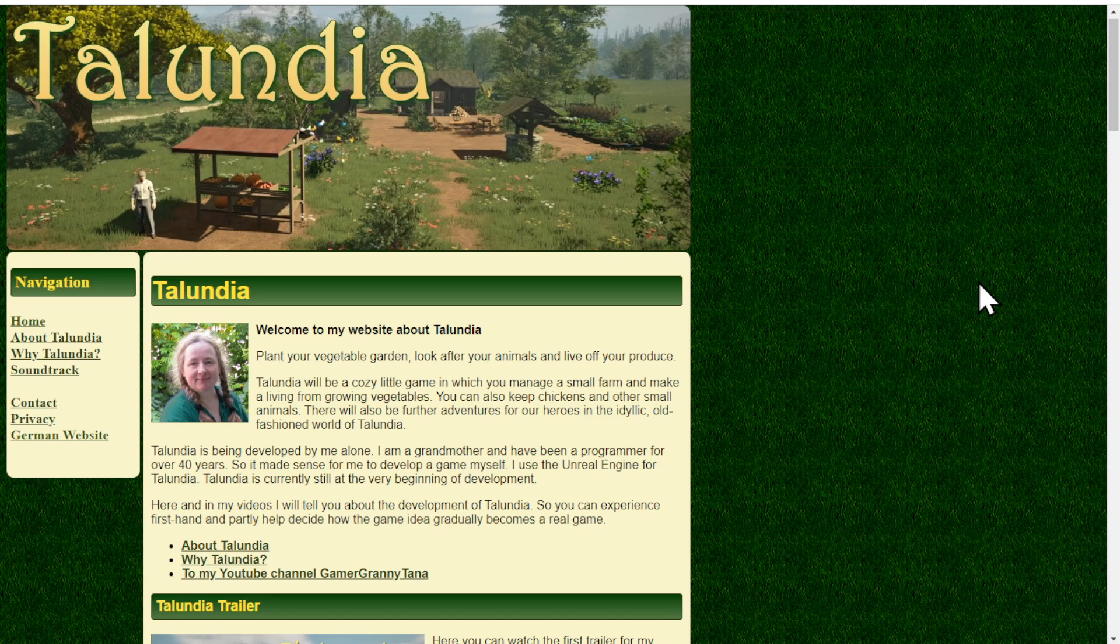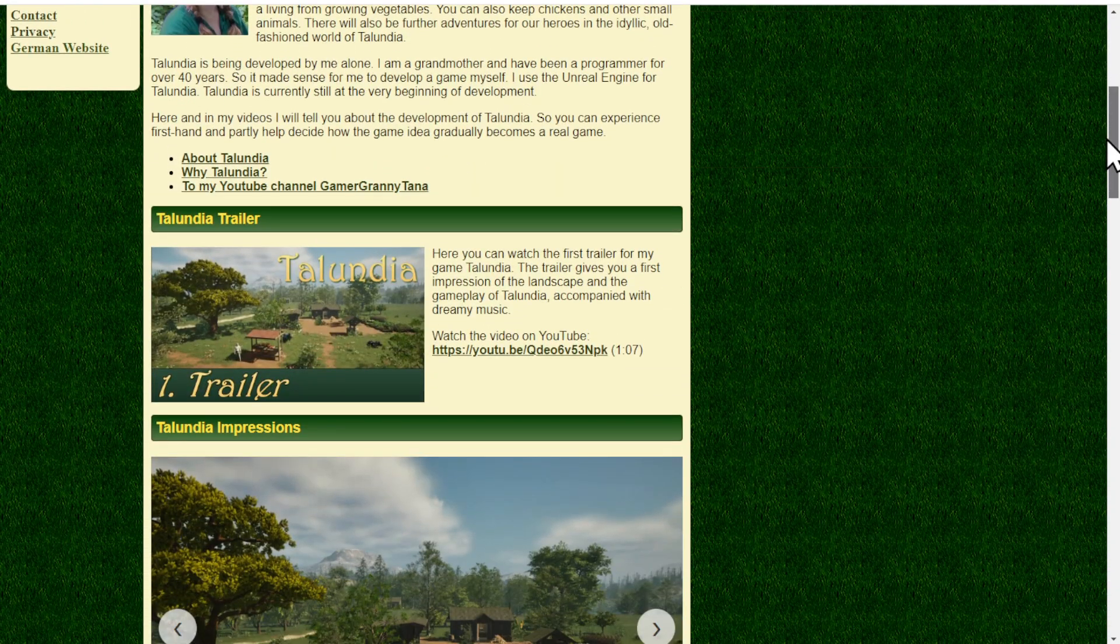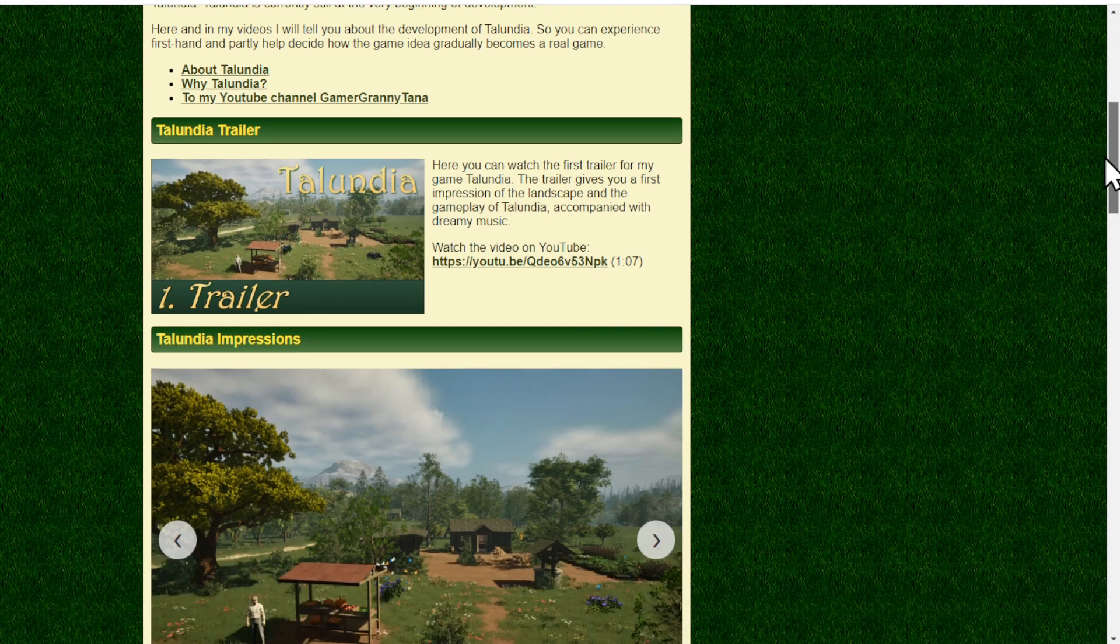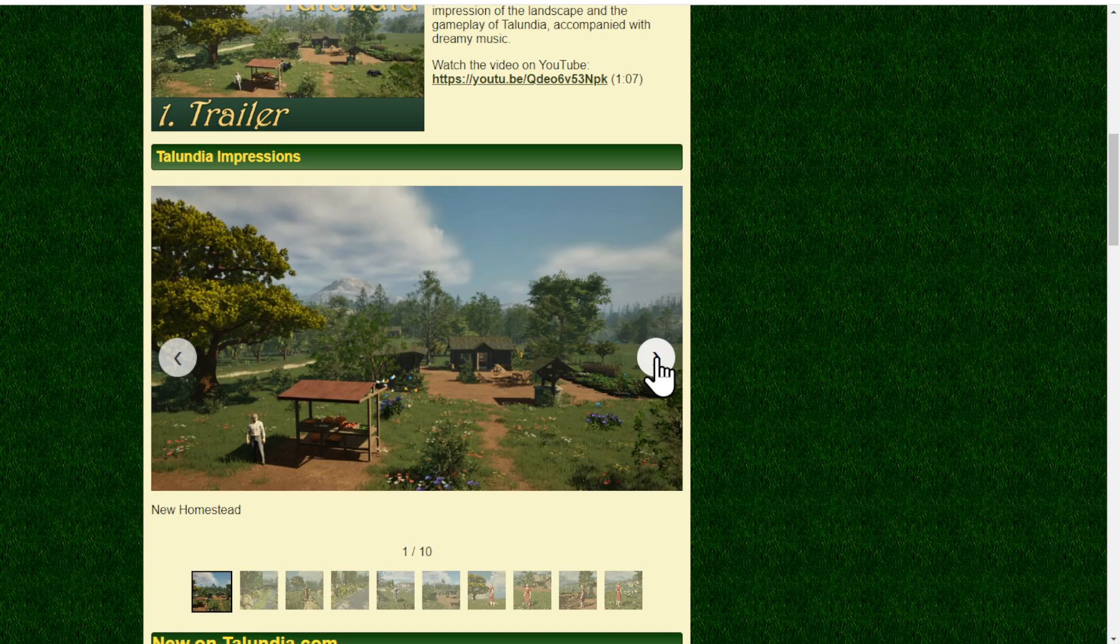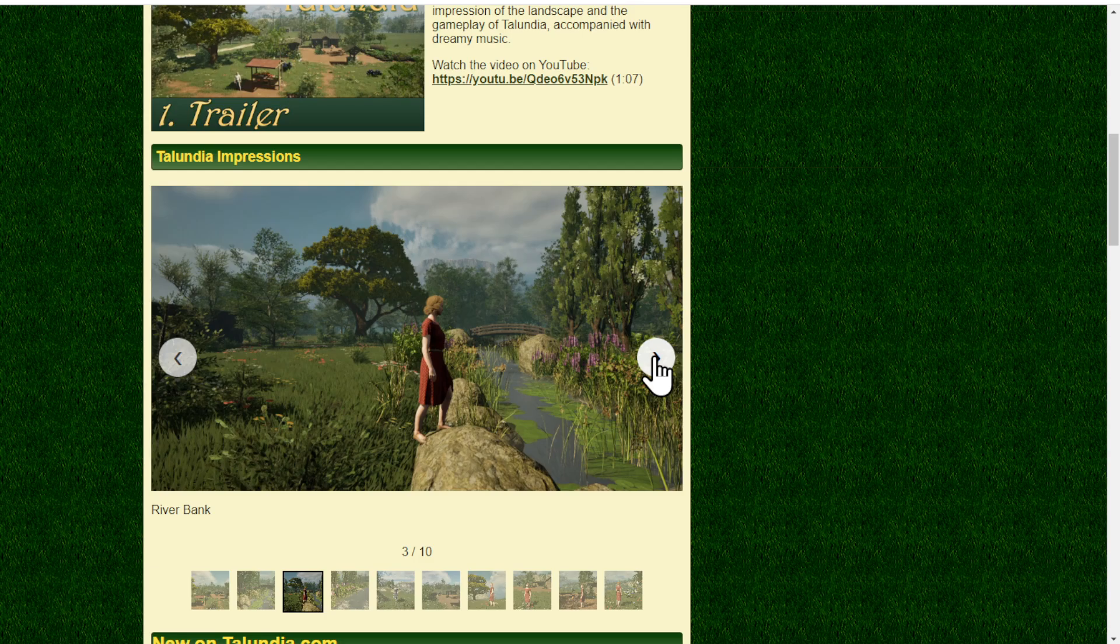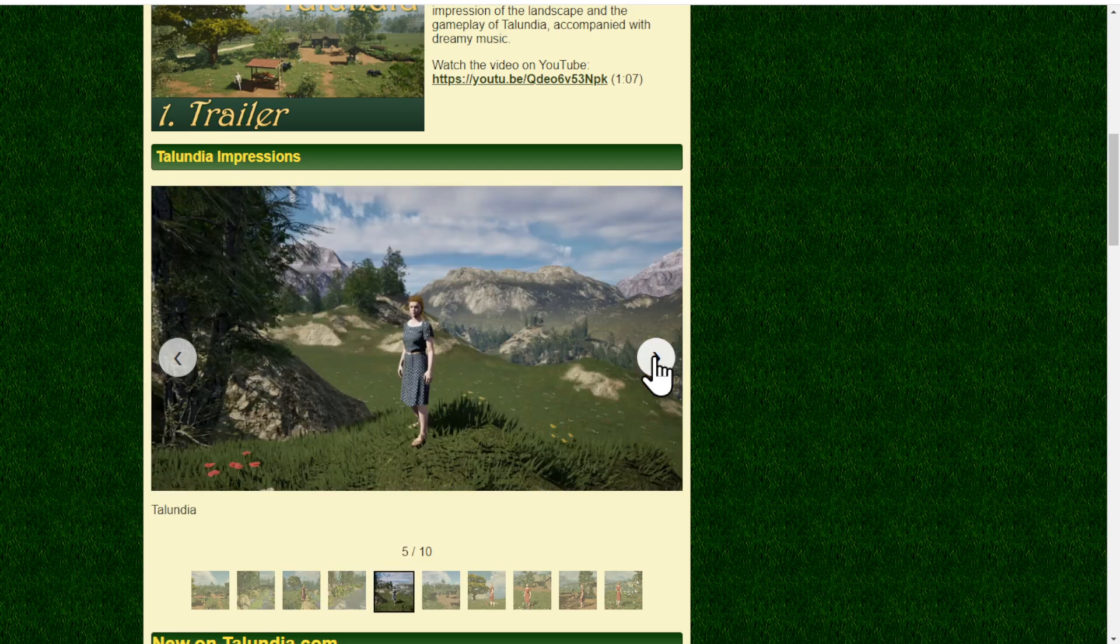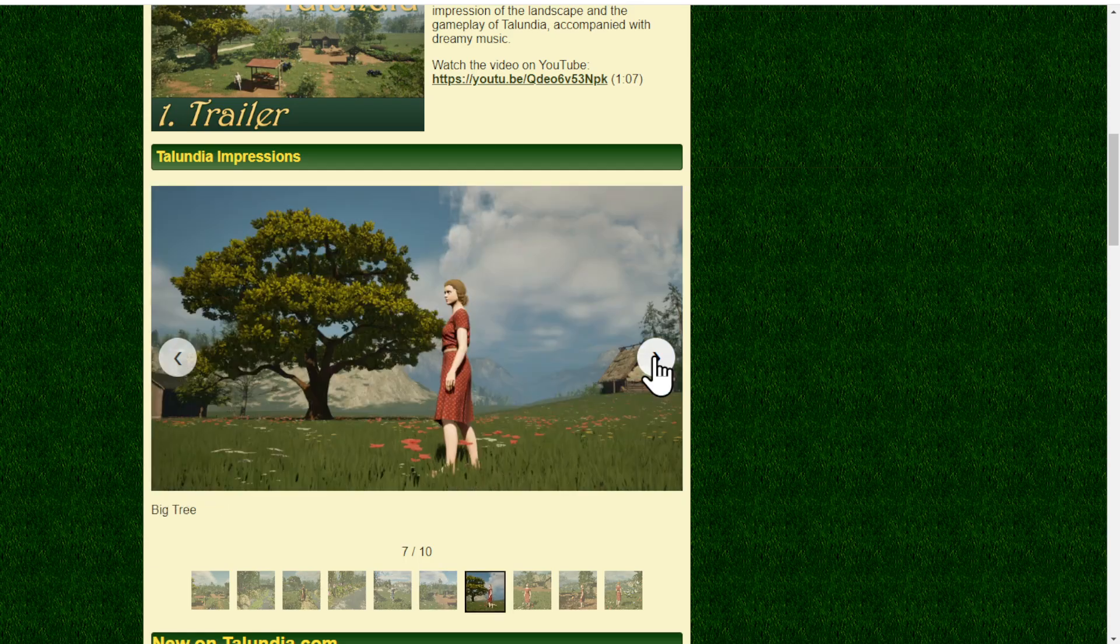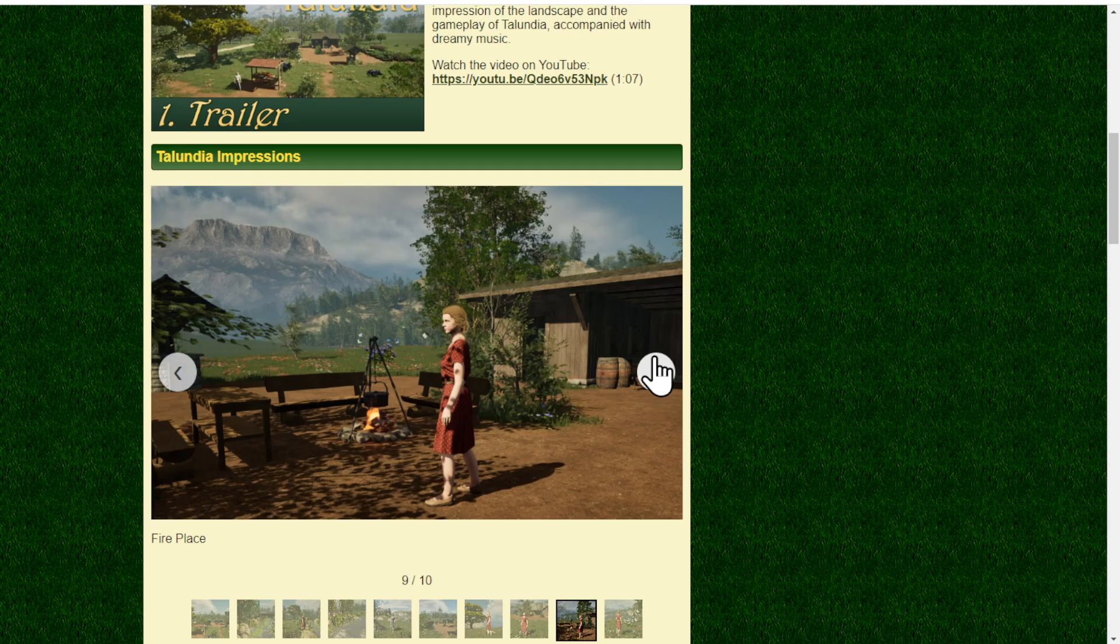Right now we have a website where Talundia is introduced, and we have the trailer or a link to the trailer that you can watch. We have some impressions. This is the latest, and then it goes back in time. This is a very early image of my Talundia world.